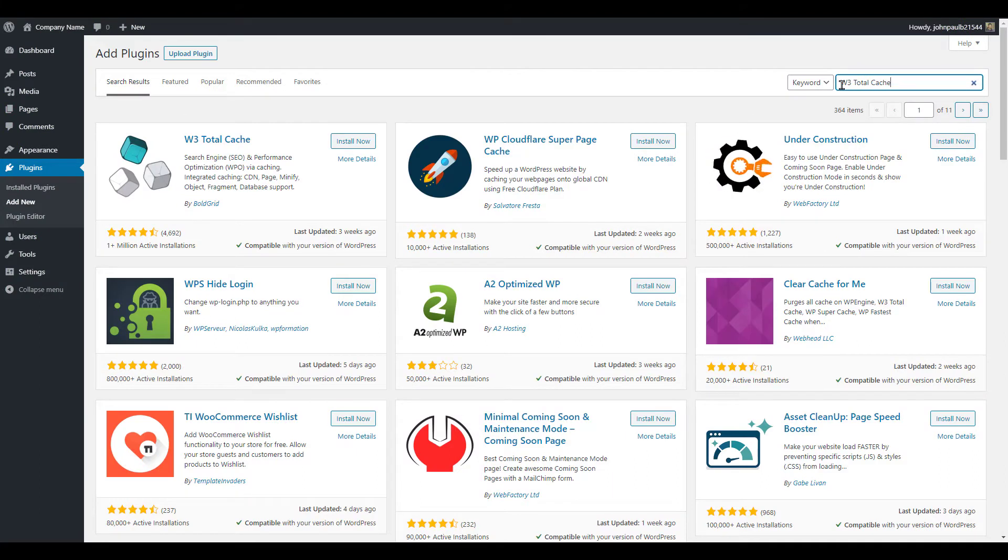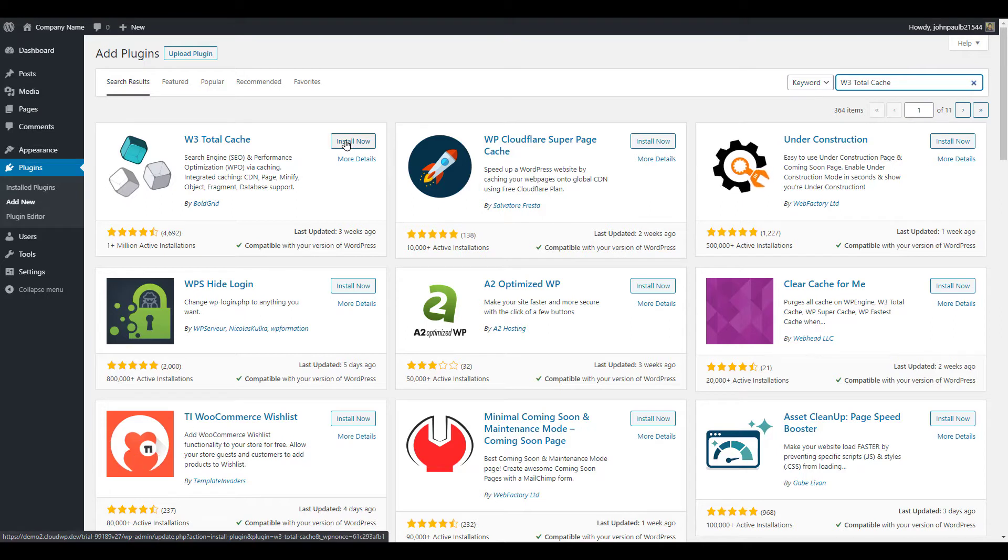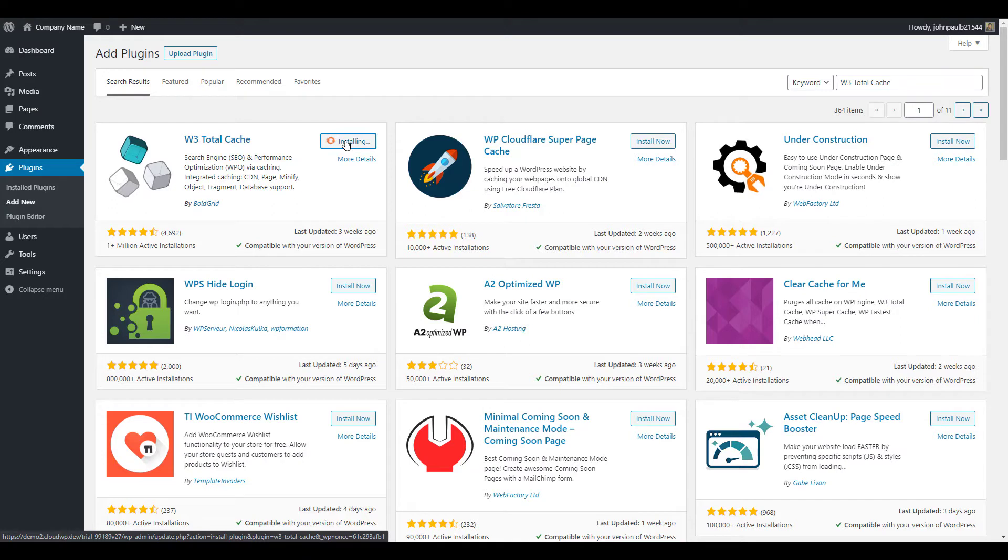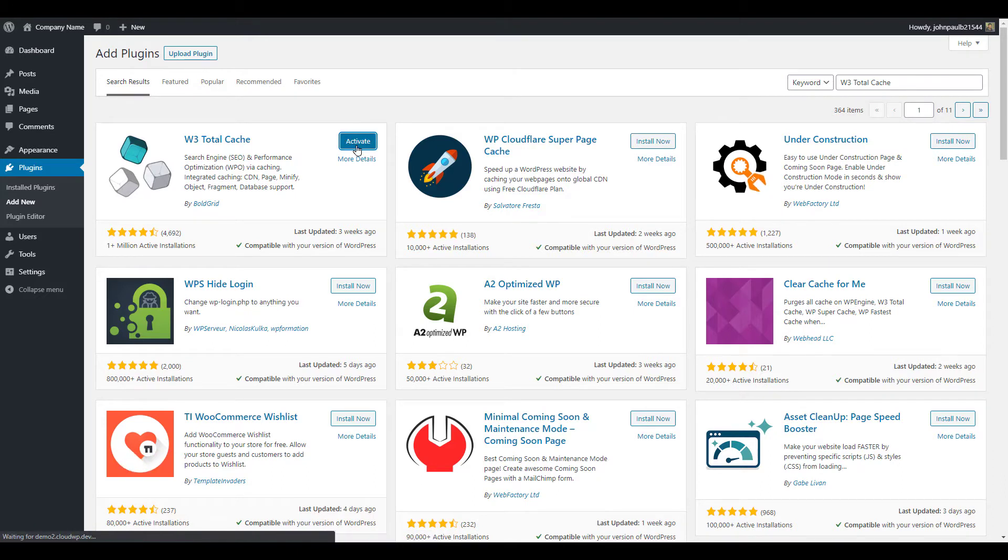We're now going to see our search results. The first entry in the search results is the plugin we're looking for. So we're going to click install now right next to the W3 Total Cache option. WordPress automatically downloads the installation package directly from the WordPress directory and then unpacks the package and installs it for you. So all we need to do now is click the activate button.